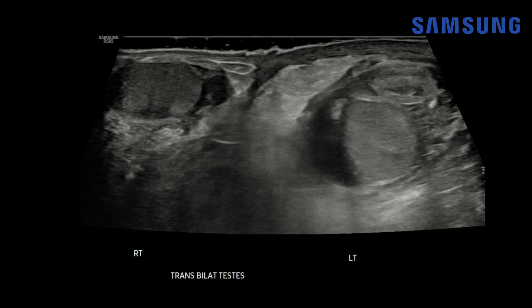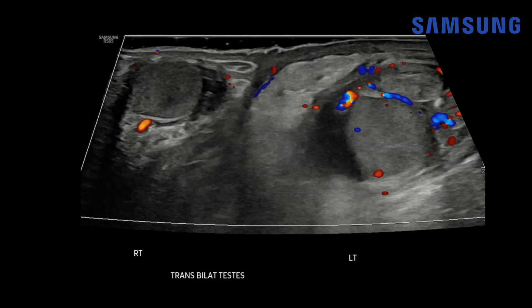Let's start with case one. This was an eight-year-old boy that presented with intermittent testicular pain for about three days. We're starting with a transverse view of the scrotum — there's the right testis and the left testis. Notice the left paratesticular tissues are heterogeneously echogenic. There's normal anterior right scrotal wall, but the left anterior scrotal wall is thickened. With color Doppler imaging, we can see there's hyperemia surrounding that left testis.